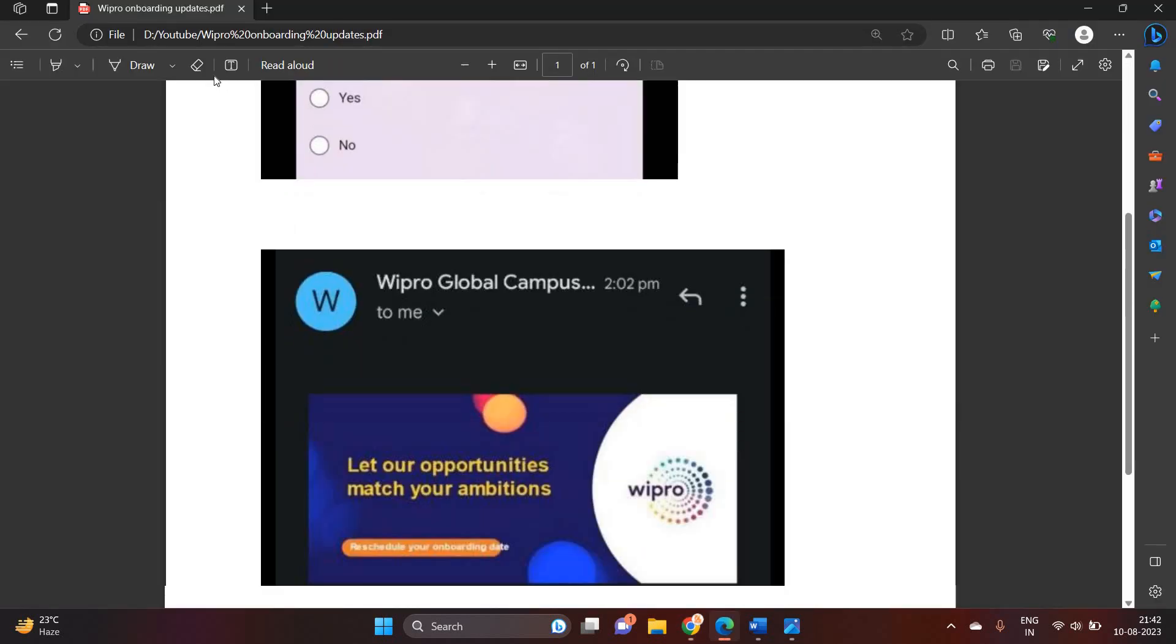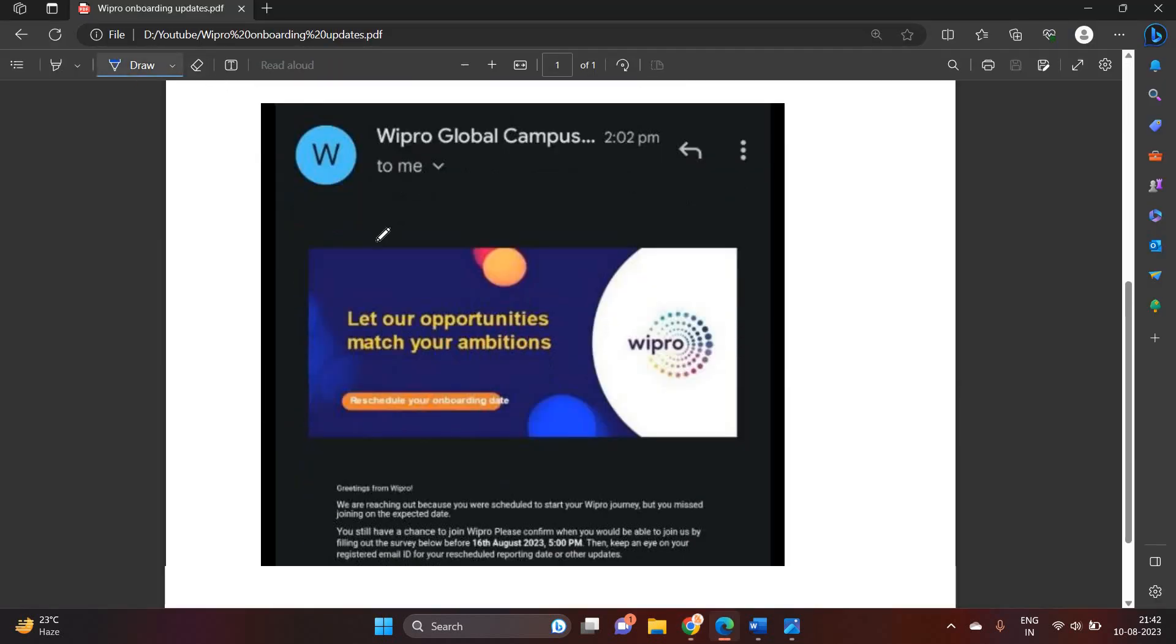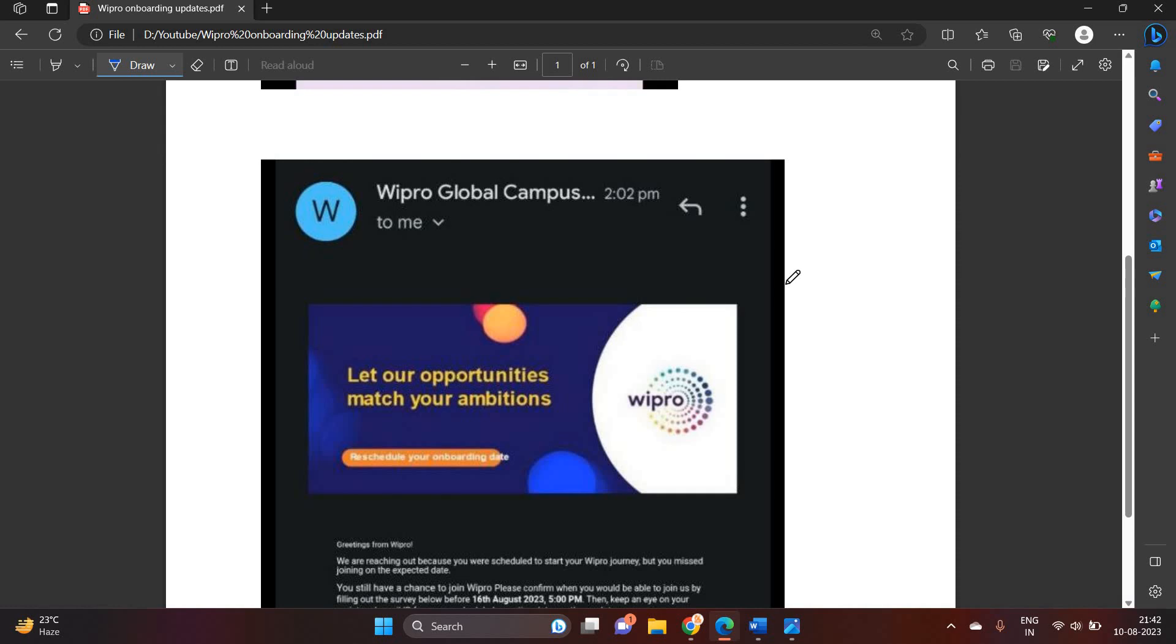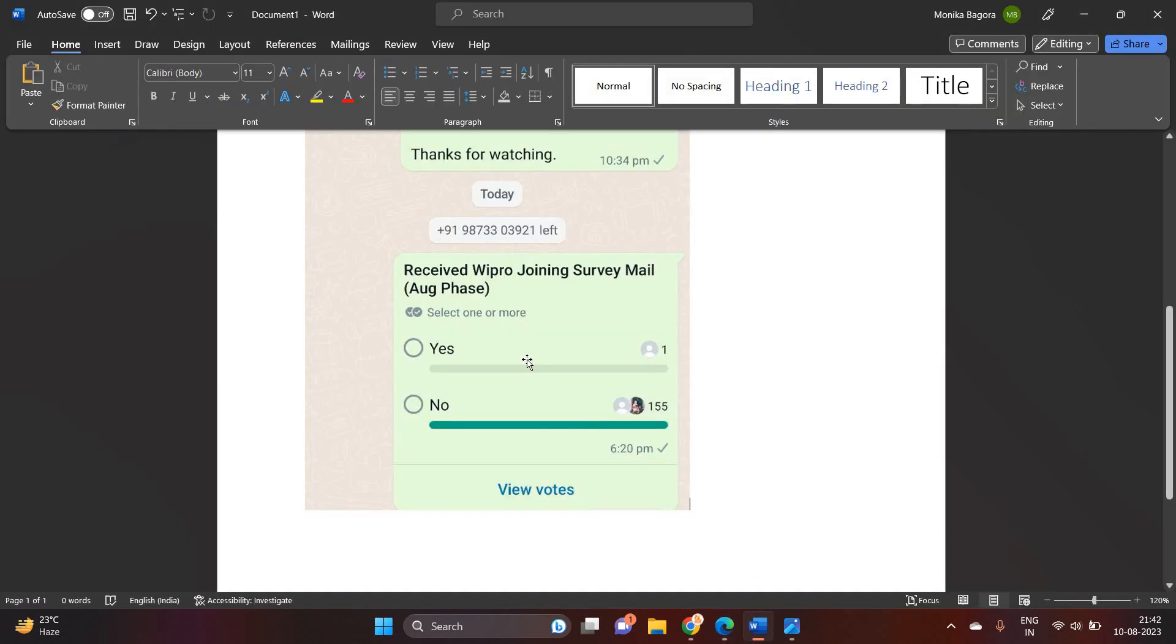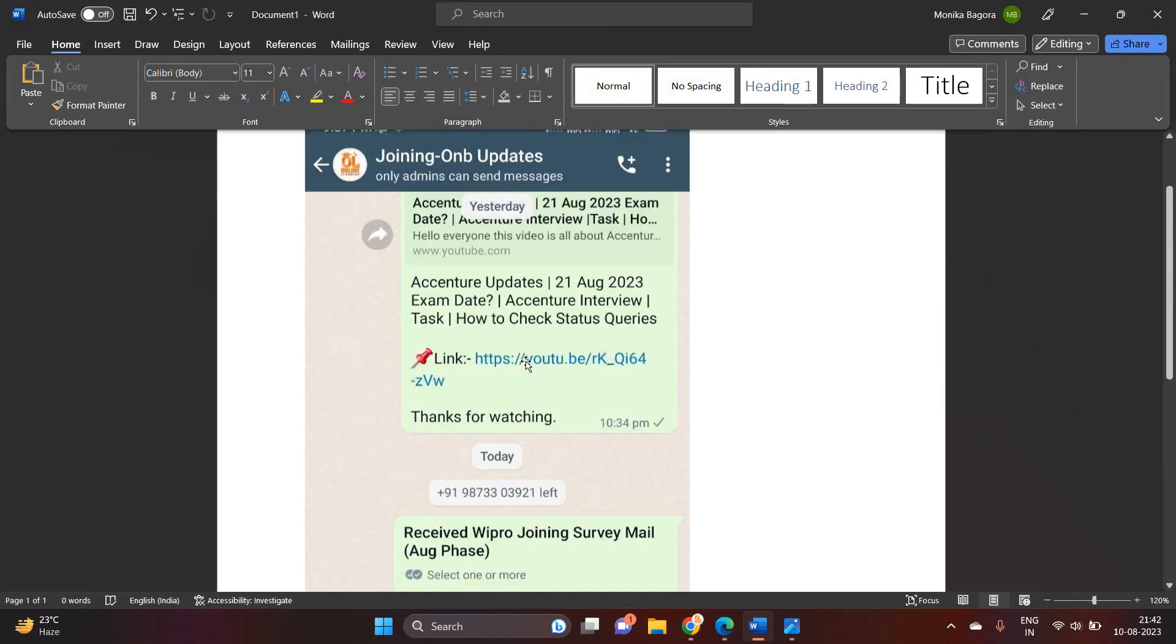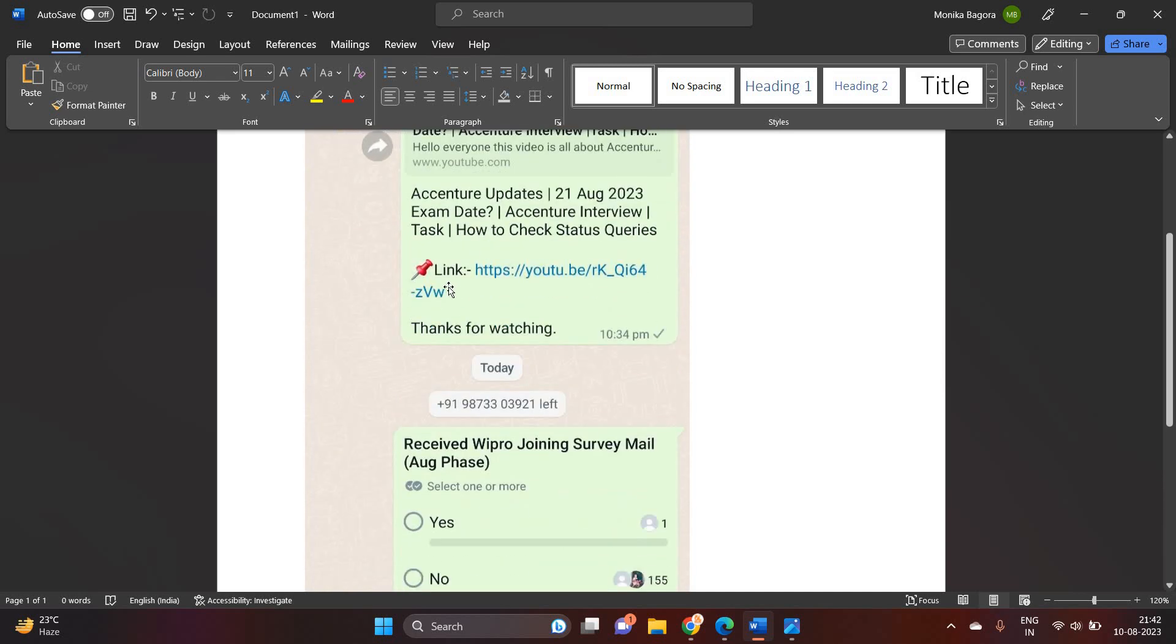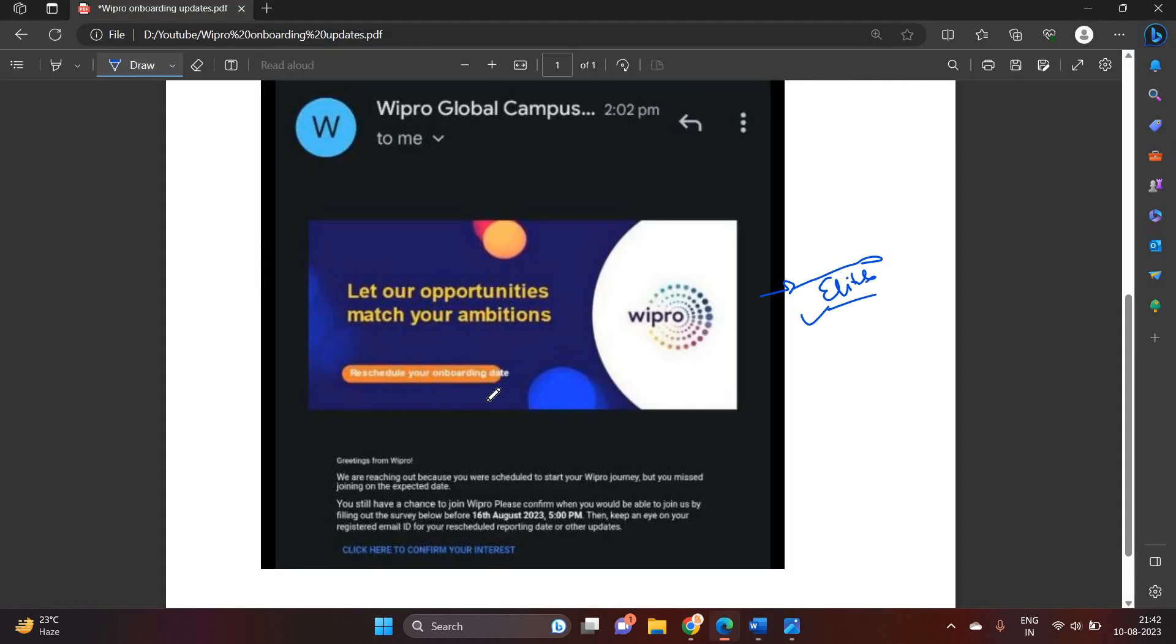First of all, I have to mention that this mail is not related to the Elite. One of the most important points is that I inquired in our WhatsApp group. You can check that this is a joining onboarding updates group in which I mentioned a poll: received Wipro joining survey mail August phase. 155 candidates mentioned that no, I not received any type of mail.